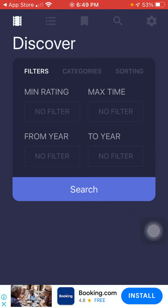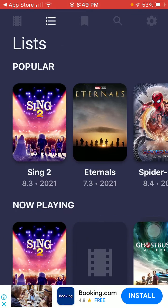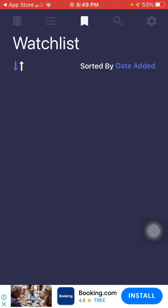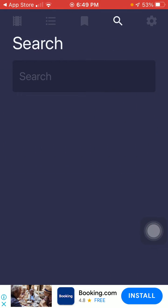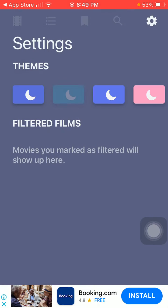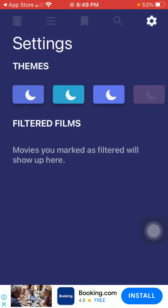Here we go. This is the search menu, complete list, watch list — if you want to search anything. And this is the settings, and you have themes here.